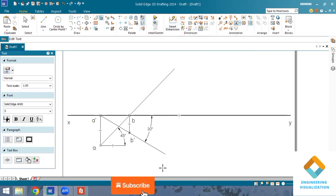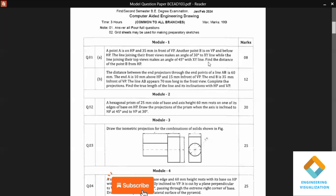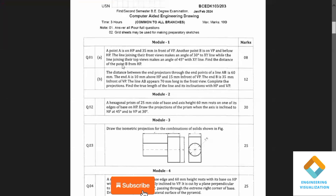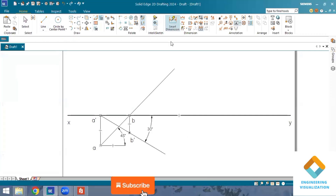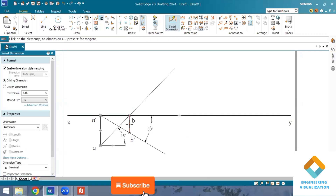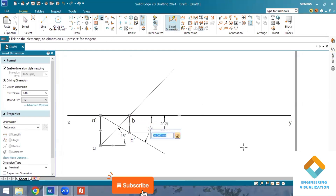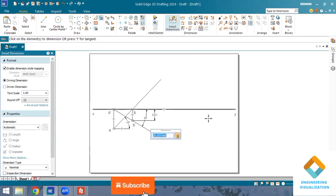Now we need to find the distance of point B from HP, as asked in the question. We just measure it using Smart Dimension. That completes the problem. Please subscribe to my channel and like the video.